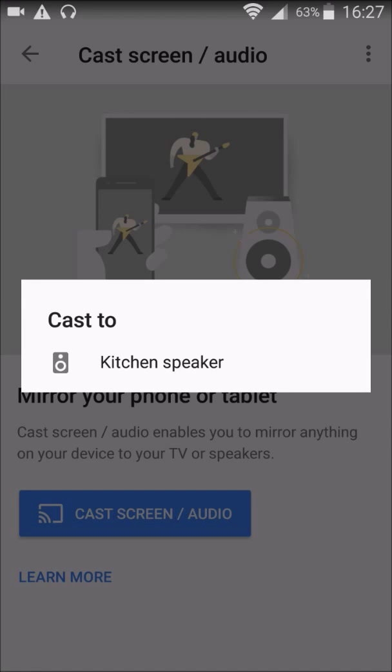Right now my Google Mini Home device is in the kitchen, so it's recognized here as the kitchen speaker. And if I click that, it's going to hook up my phone so that whatever audio I play is going to play through that particular speaker, which is a pretty nice option to have.